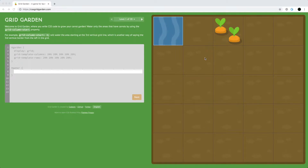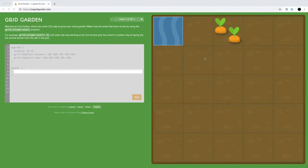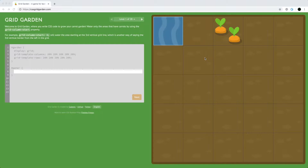Hi, this is Josh from Over-The-Shoulder Coding, and today I'm making a video about CSS grids. So on my last video about Flexbox Froggy, Alchemy Forge reached out and asked about a CSS grid tool, and CodePip also made Grid Garden, which teaches you CSS grid in a similar way to teaching you Flexbox.